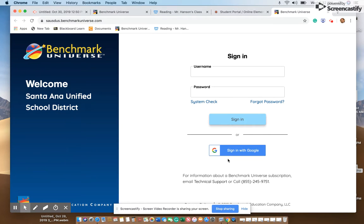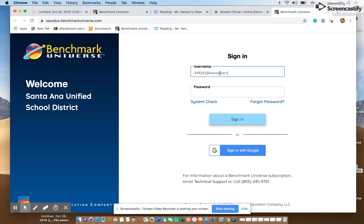Once on this page, your child can enter their username and their password. The username is the child's lunch number at sausdlearns.net. The password is the first letter of their first name, followed by the first letter of their last name, with a two-digit month and a two-digit day.